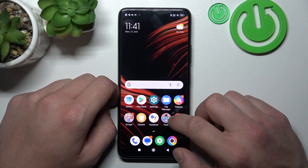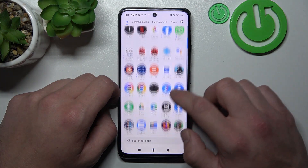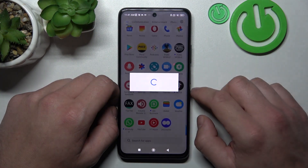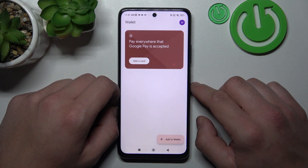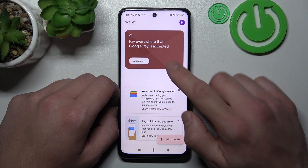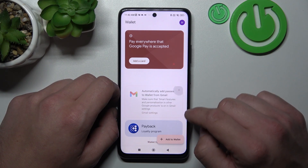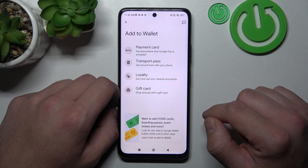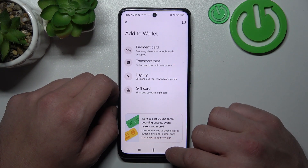In the beginning, let's go to Wallet. And as you can see from the homepage of this app, you can add payment cards, check quicktips, manage your passes, and add new passes like transport pass, loyalty and gift card to your Google account.